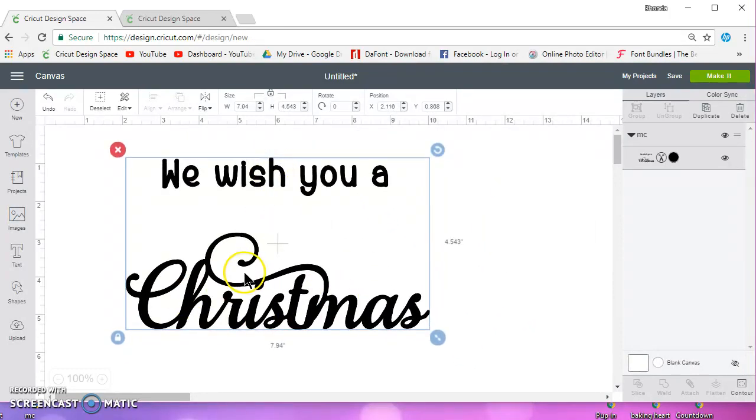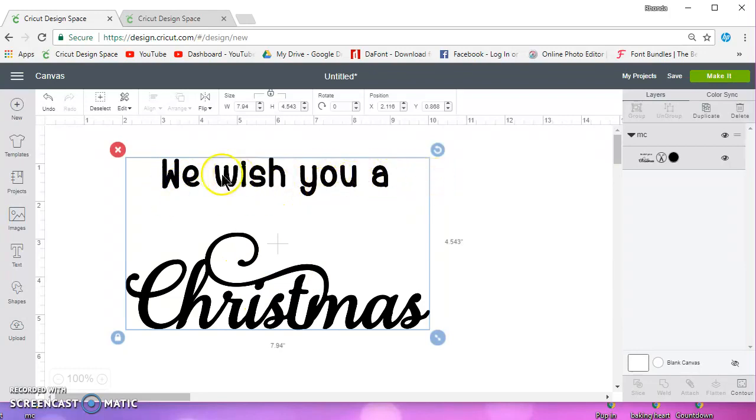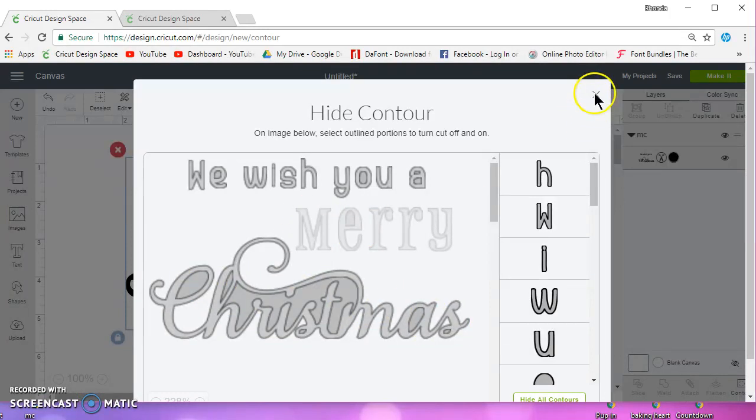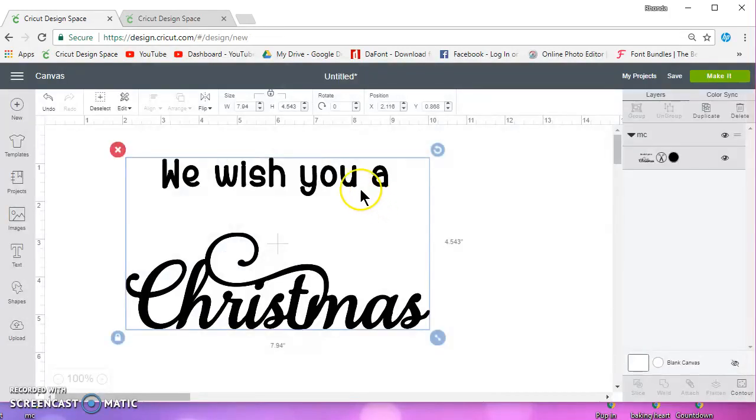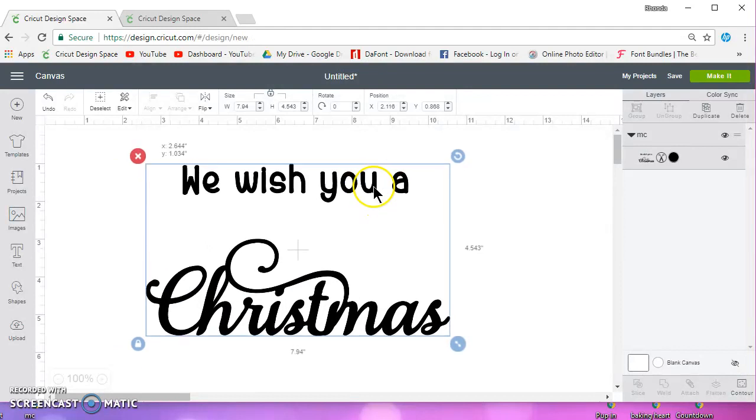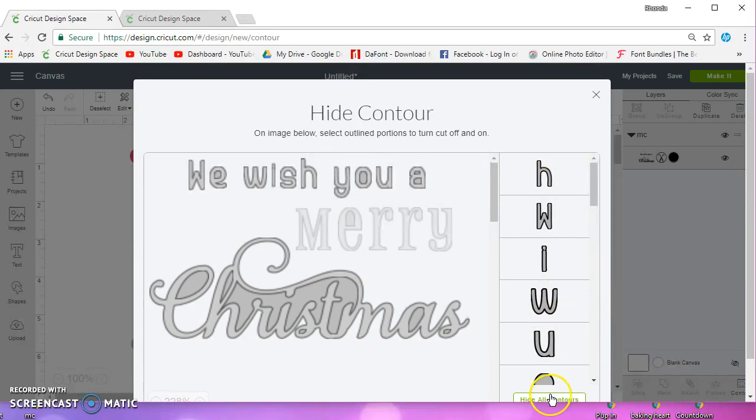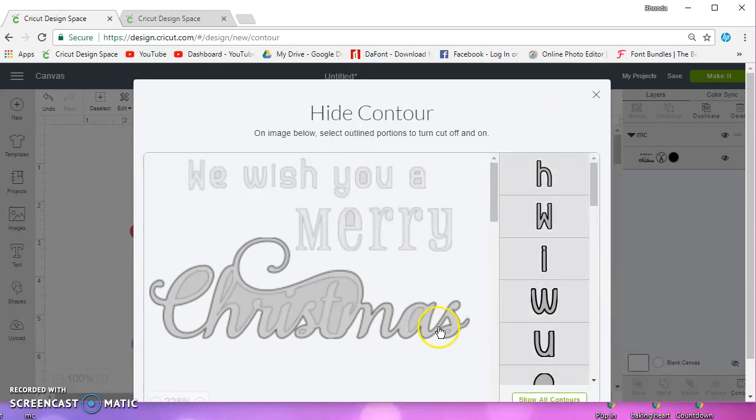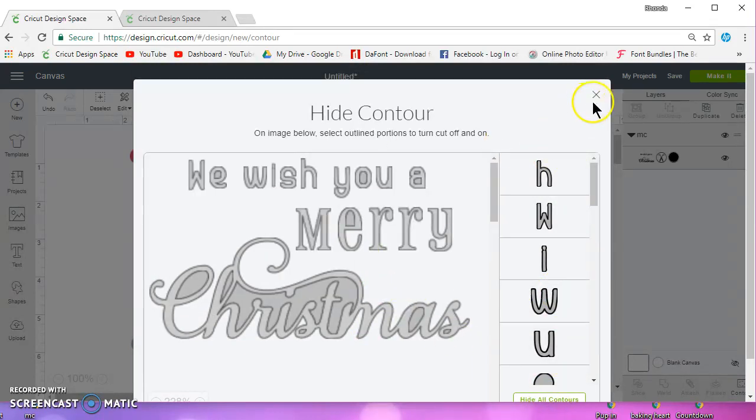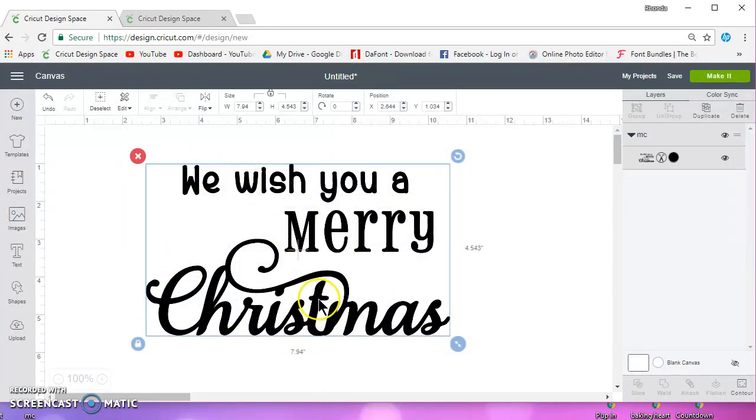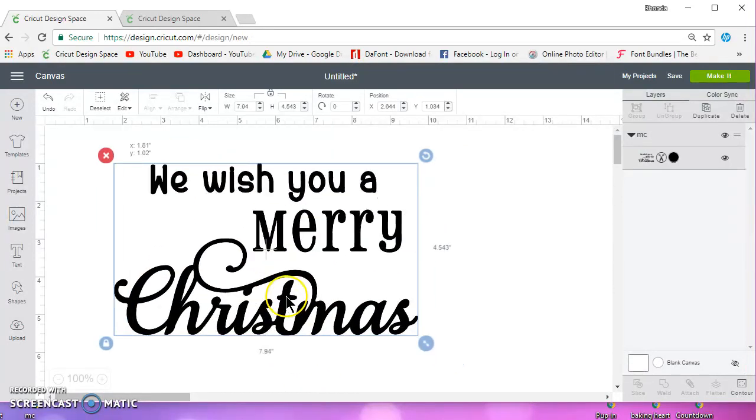And then this is still on one layer. So if you wanted to separate it like I did earlier, you would have to contour out this line or the word Christmas again. And then you could cut this. It's just more time-consuming for me doing the contour than it is to just take a square and chop it up that way.